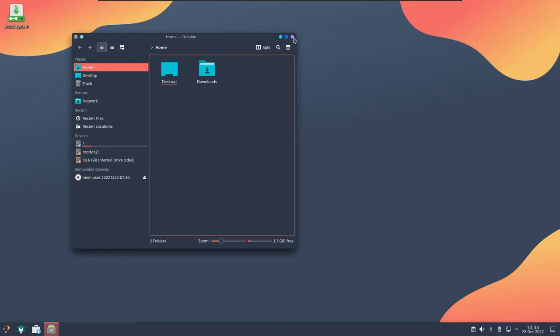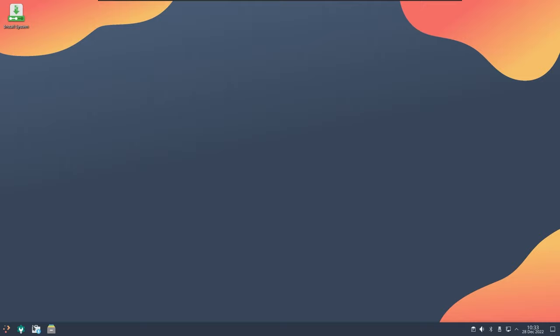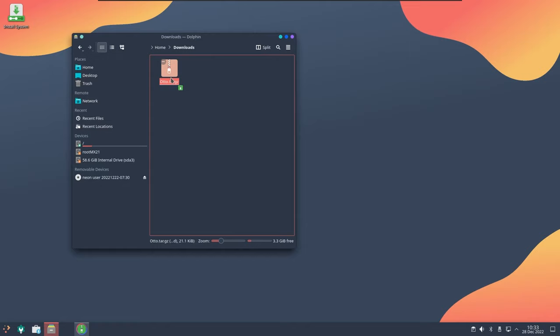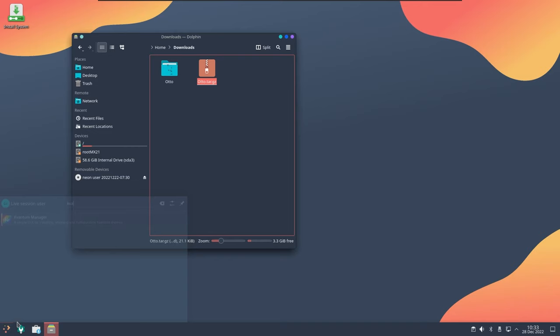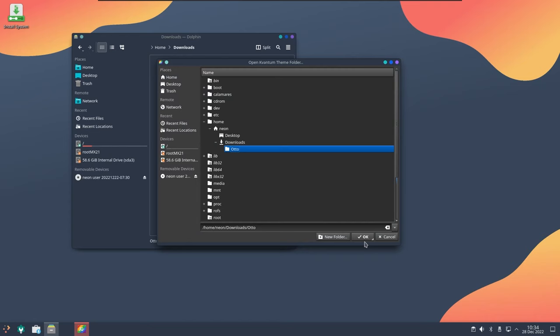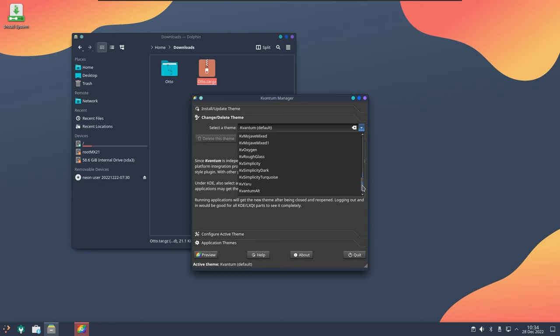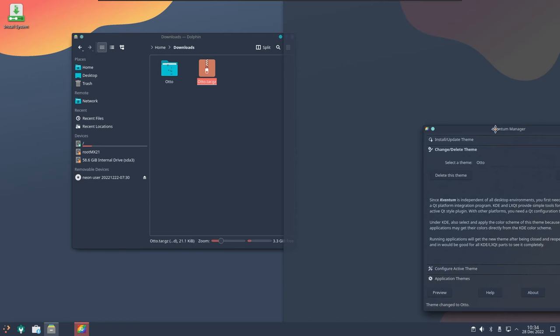Now some of the things that we need to edit over here is, first let's do the installation of the Kvantum theme. Just open downloads folder, here we have the tarball, extract the tarball here. That's it done. Now we need to open Kvantum, search for Kvantum. Select Kvantum folder inside downloads, you already have Auto, select it and install. Now change or delete theme from here, scroll down and you can select Auto, use this thing that will apply Auto.